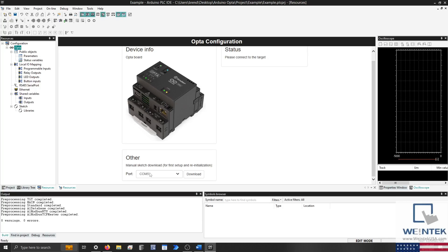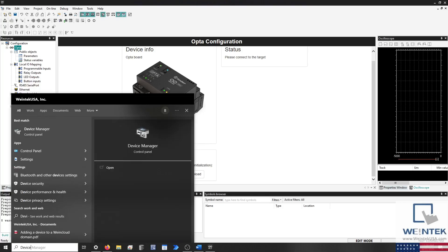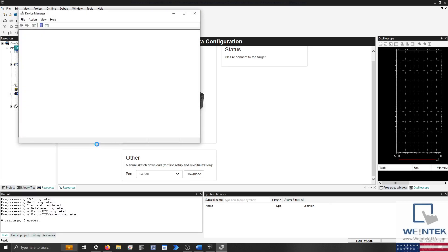However, you'll need to know what serial port is utilized by the Opta. To find this information, we'll open the Device Manager. Expand the Ports section, and using a USB-C cable, connect your PC to the Opta.